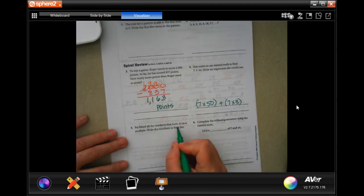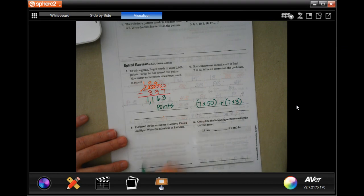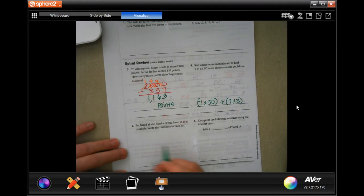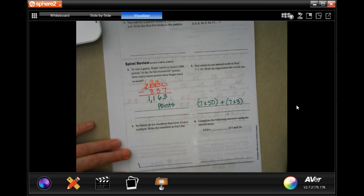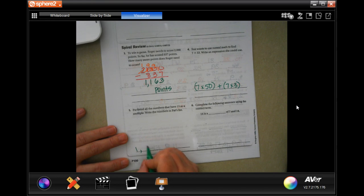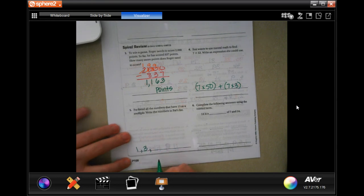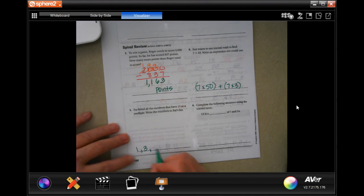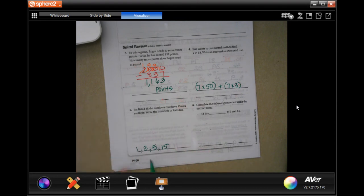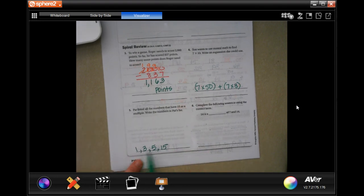Pat listed all the numbers that have 15 as a multiple. Write the numbers in Pat's list. Well, I could multiply 1 and get to 15. Not 2. I could multiply 3 and get to 15. I could multiply 5 and get to 15. And I could multiply 15 and get to 15 — because 1 times 15, and 3 times 5, or 5 times 3, or 15 times 1.